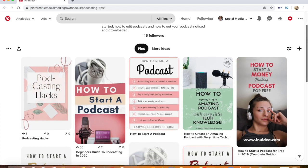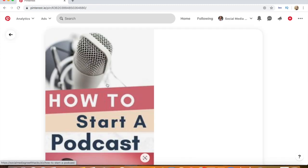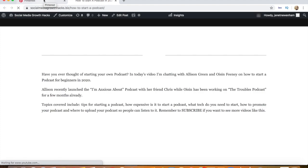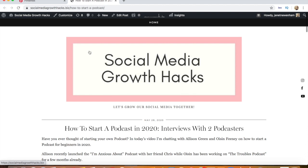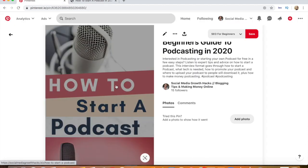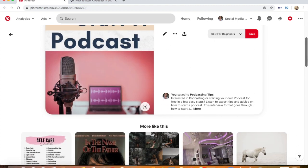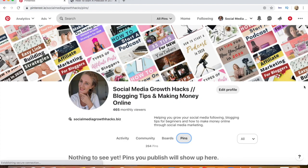Now I want to talk about individual pins. This is one I created a few days ago: 'How to Start a Podcast.' Click into it and you'll see how long my description is — I never realized you needed a long description when I was doing Pinterest for my main blog. The article itself is 'How to Start a Podcast in 2020,' the pin image says 'How to Start a Podcast,' the pin name is 'Beginner's Guide to Podcasting,' and the description includes keywords like 'starting your own podcast,' 'how to promote a podcast,' and 'where to upload your podcast,' plus hashtags.